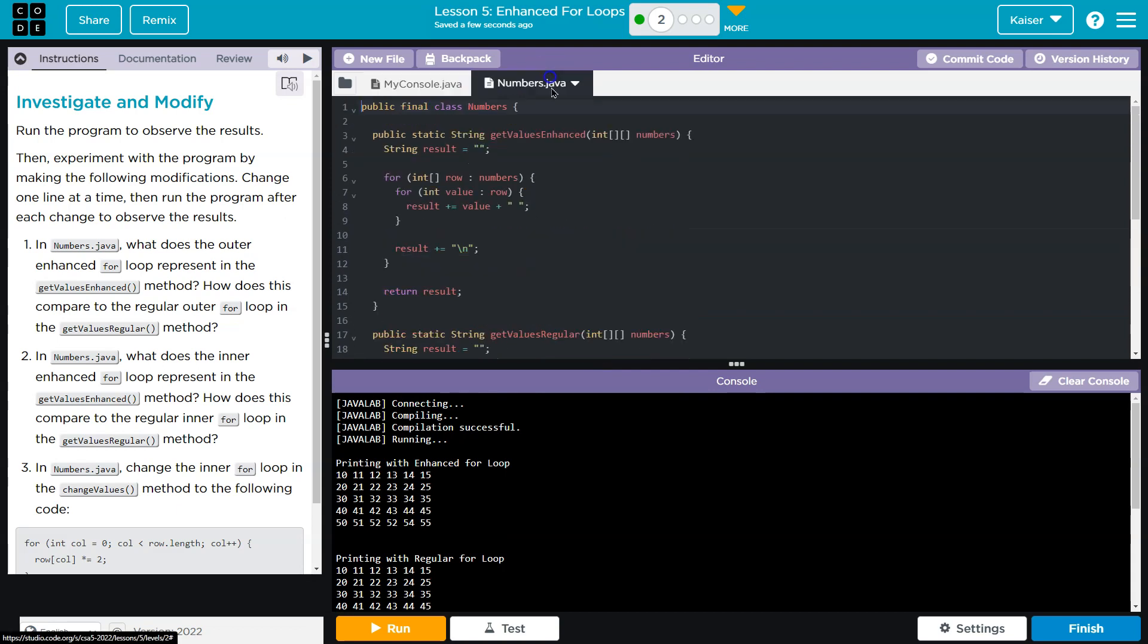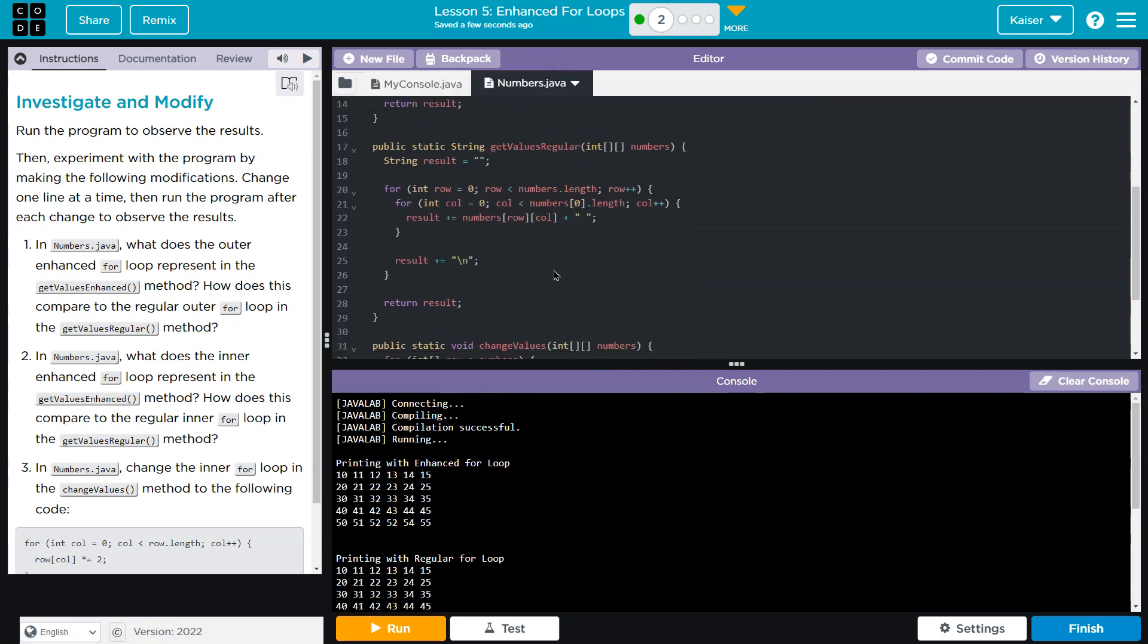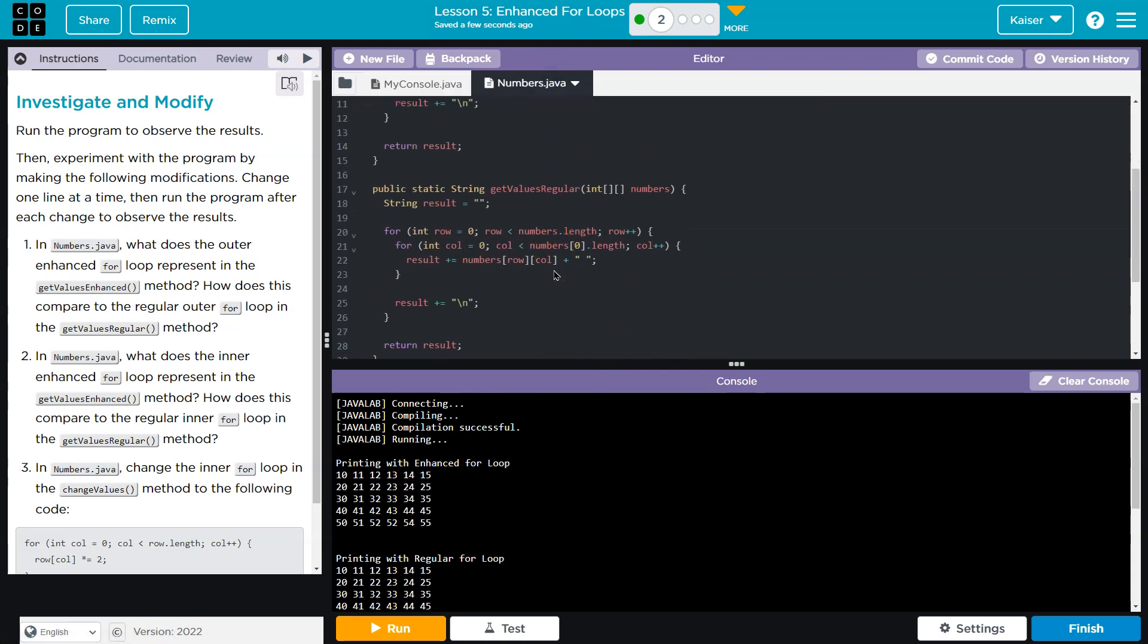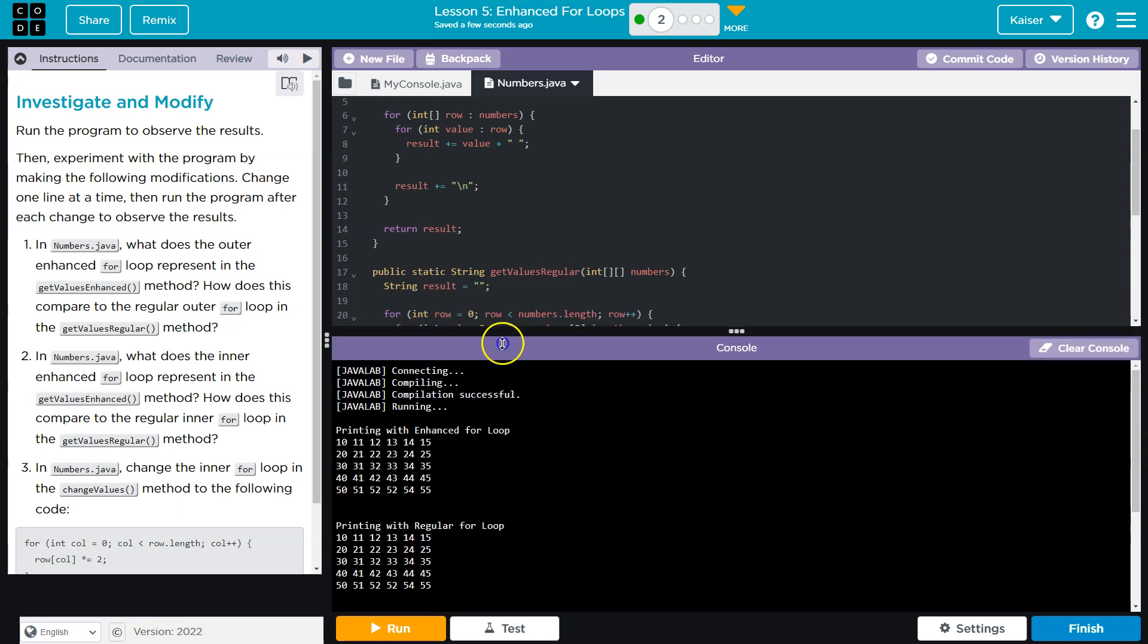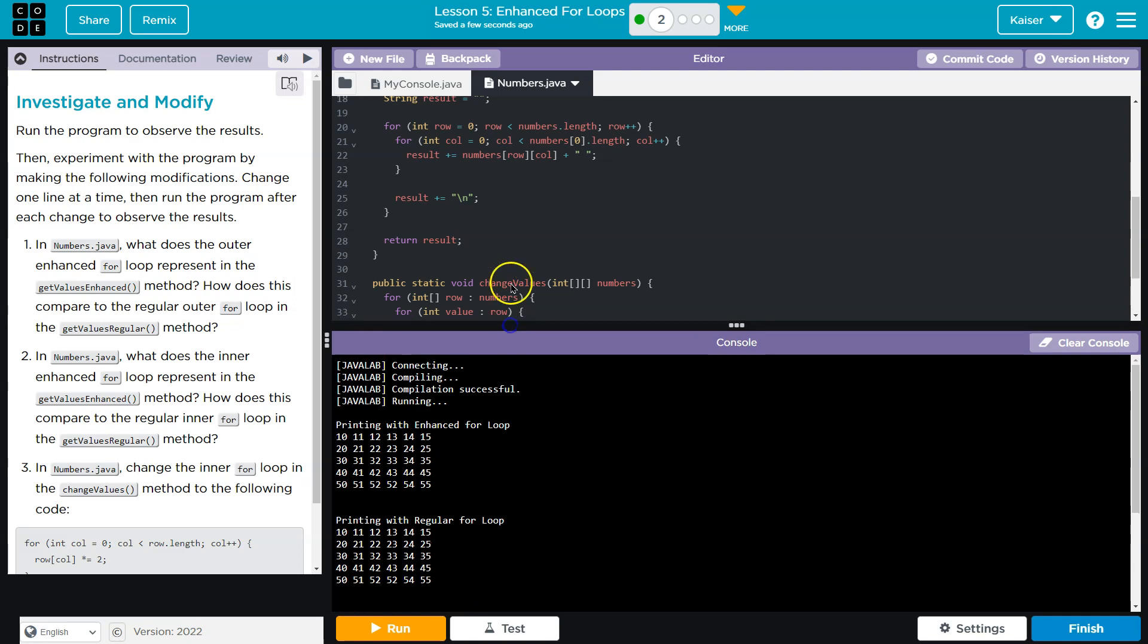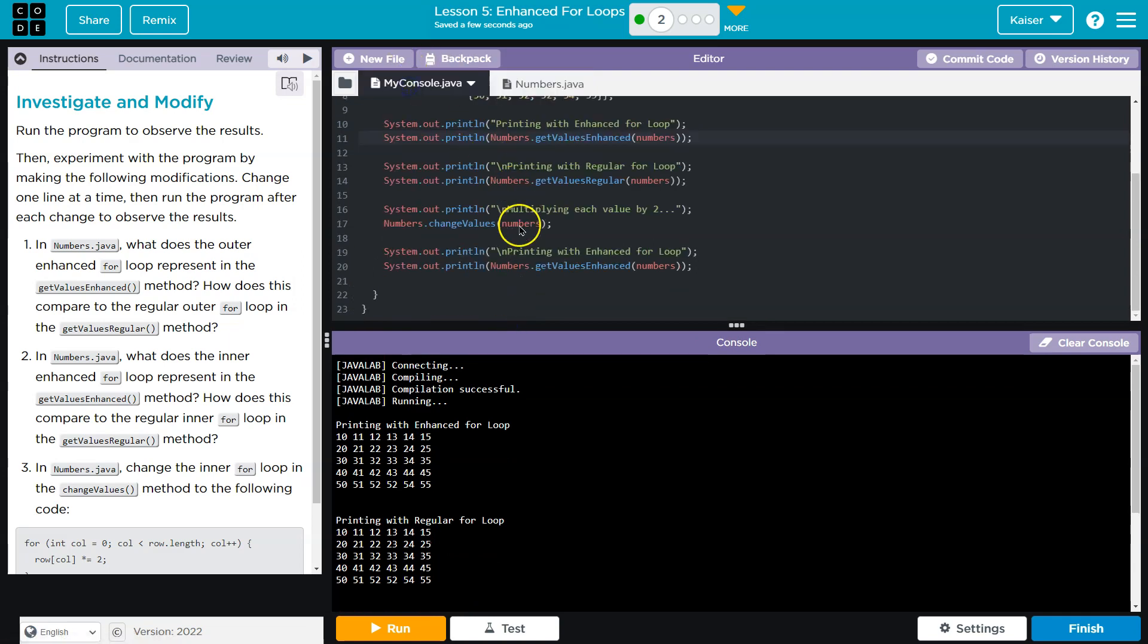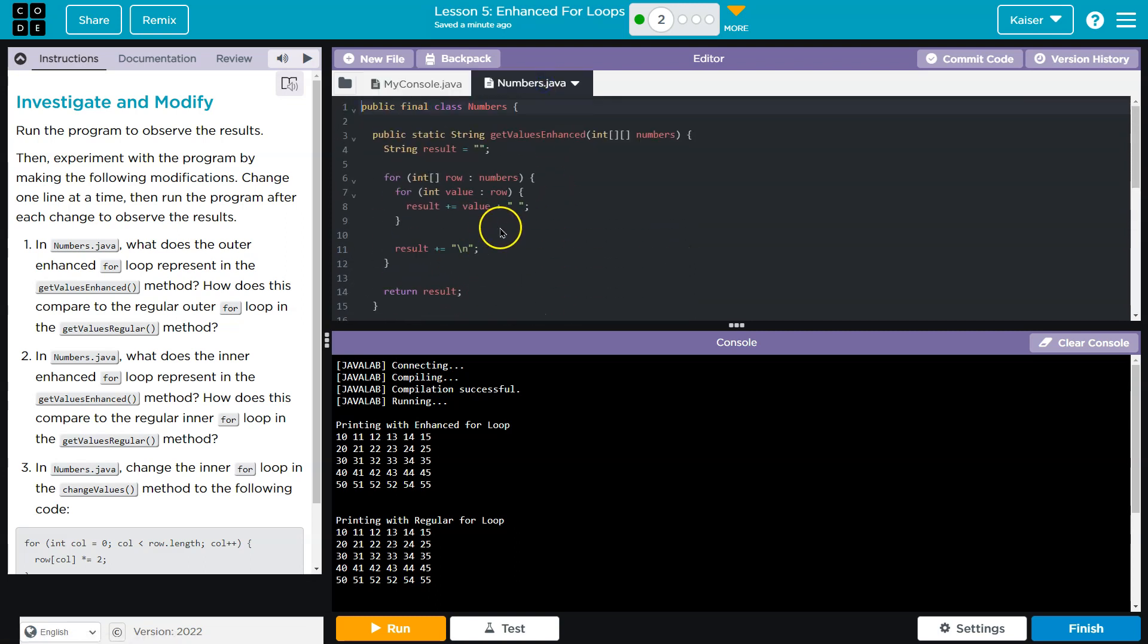Let me go into numbers.java, get regular values. Oh yeah, because an enhanced for loop is what we just saw before. That would make sense. Let me look at the pattern here. So we get enhance, get values enhance, get values regular, change values, get values enhance.